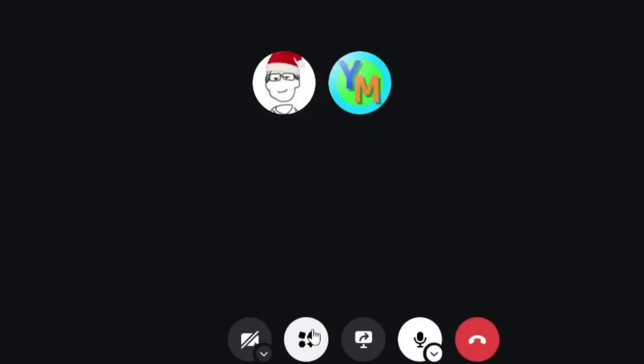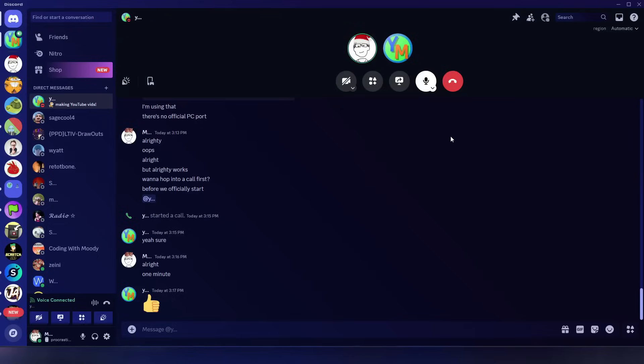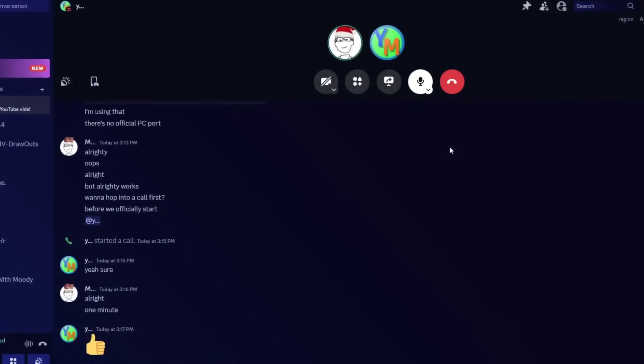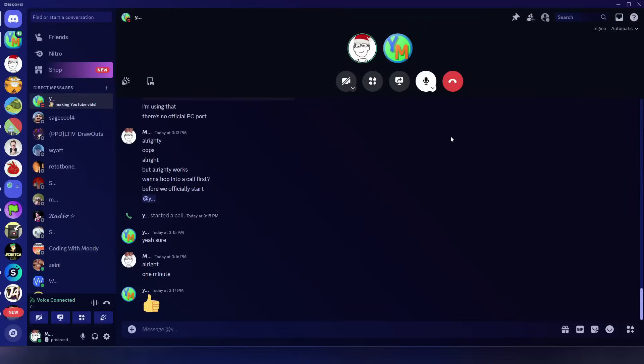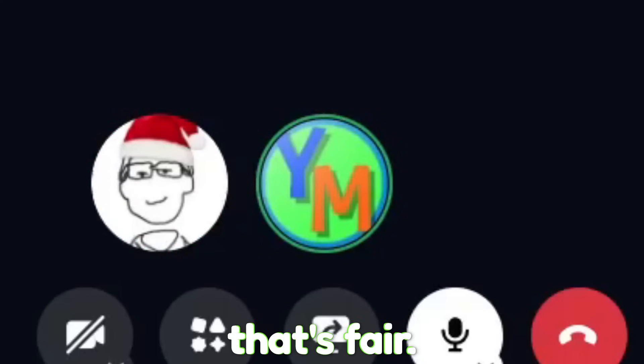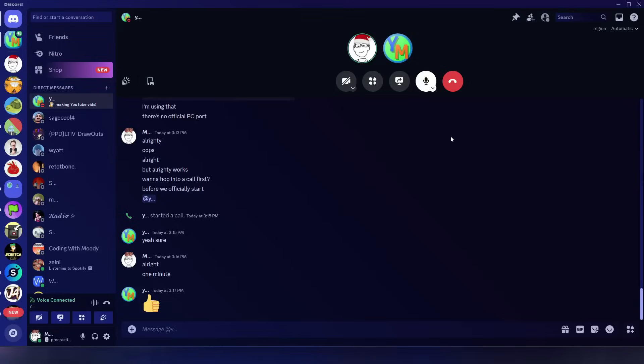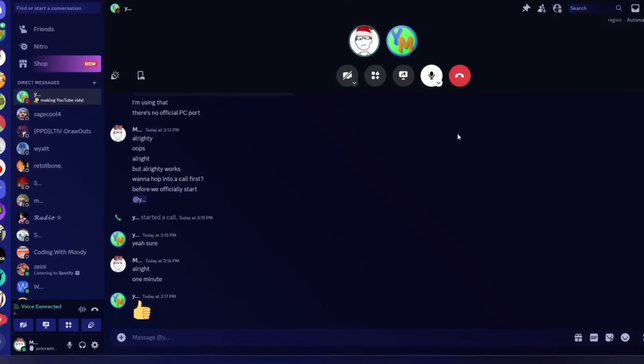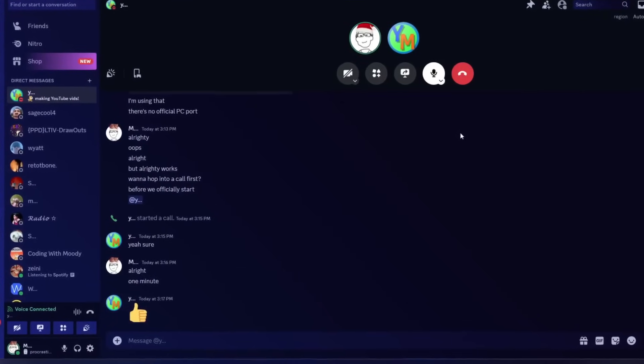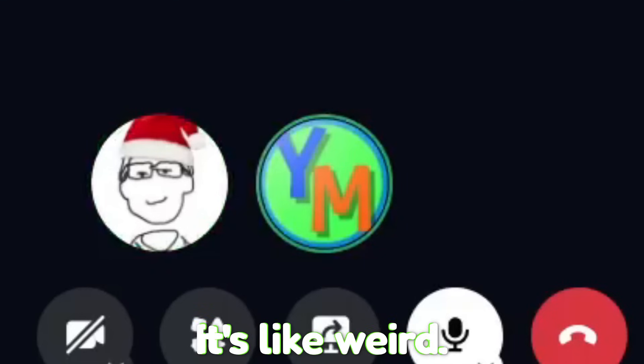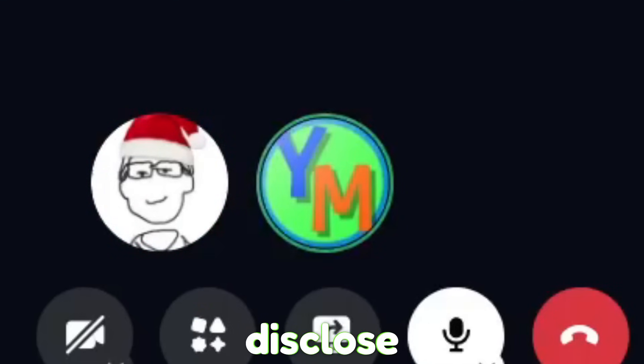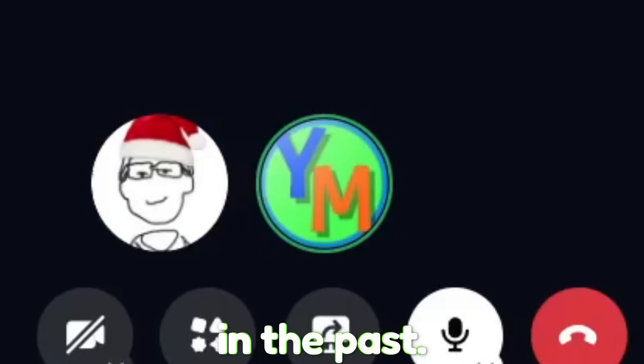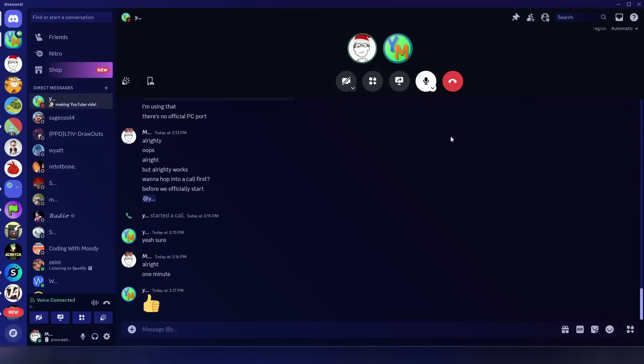I suppose we should set some rules. So first of all, we only have an hour to make the game. No tutorials, if there are any. Okay, that's fair. Make the art yourself. Then again, I don't think you can import art into Scratch Jr. I can, but it's like weird. I should disclose that I've done Scratch Jr. in the past. I think everyone has.